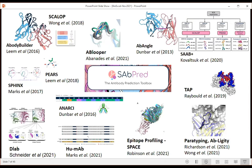Across the bottom of our toolset: epitope profiling, paratyping, and Abligity are methods to identify antibodies binding to the same site, and to find things that look very different in sequence space but will bind to the same spot. HUMAB is a tool for humanizing antibodies - since antibodies from another species will be driven out by your immune system, you need something that doesn't create an immune reaction. Anarci is our numbering tool, and D-Lab is our first attempt at virtual screening with antibodies.